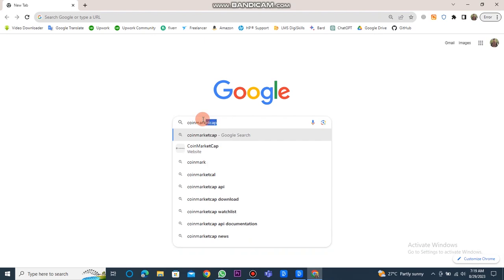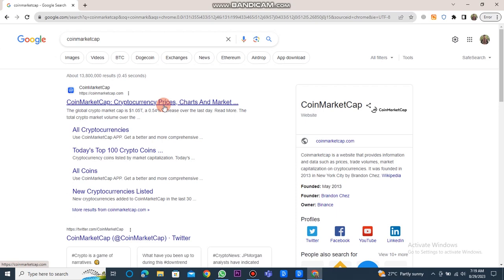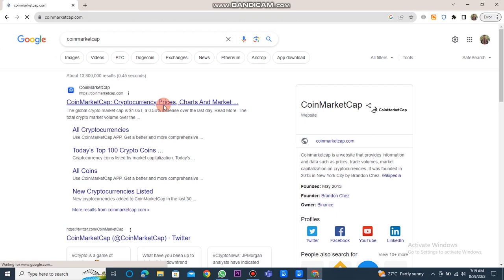First of all, we need to open Google Chrome. Then we write CoinMarketCap in the search bar. After that, we have to click on the CoinMarketCap website link.